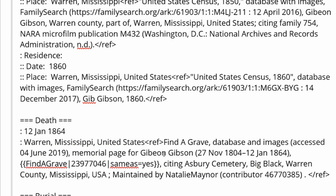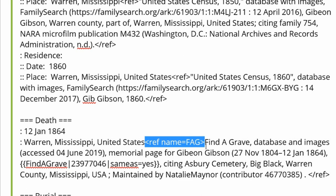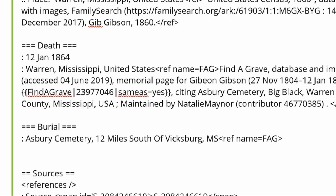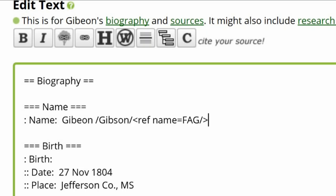Since this source will be used multiple times, we need to name it. RefName equals F-H-E for Find a Grave. Copy the named source and paste it beside Burial, adding a forward slash at the end of the tag. Copy that tag and paste it beside both Name and Birth.